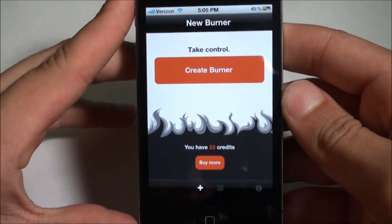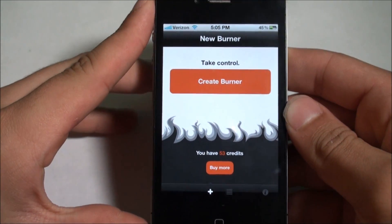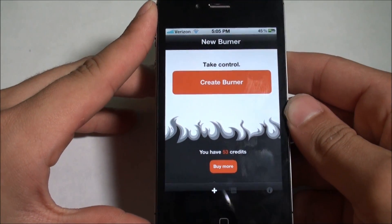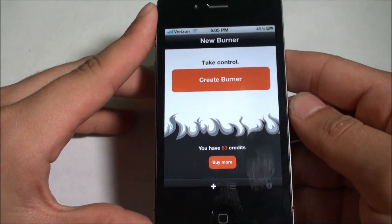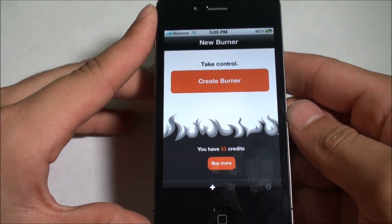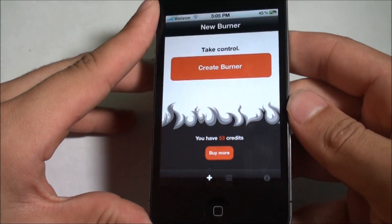Today I'm going to be showing you guys this awesome application called Burner. Basically what Burner allows you to do is create temporary phone numbers that you can burn after you're done using them.